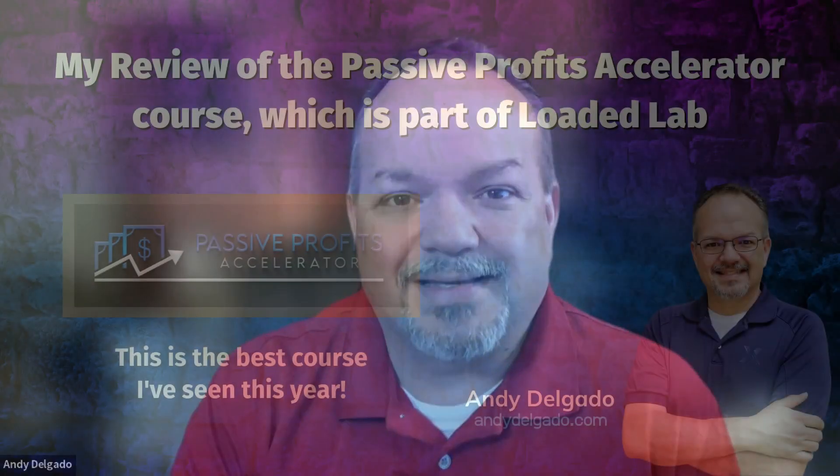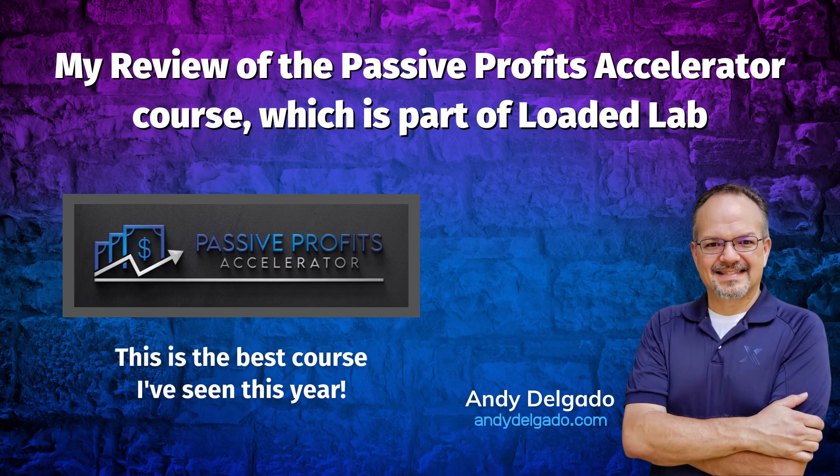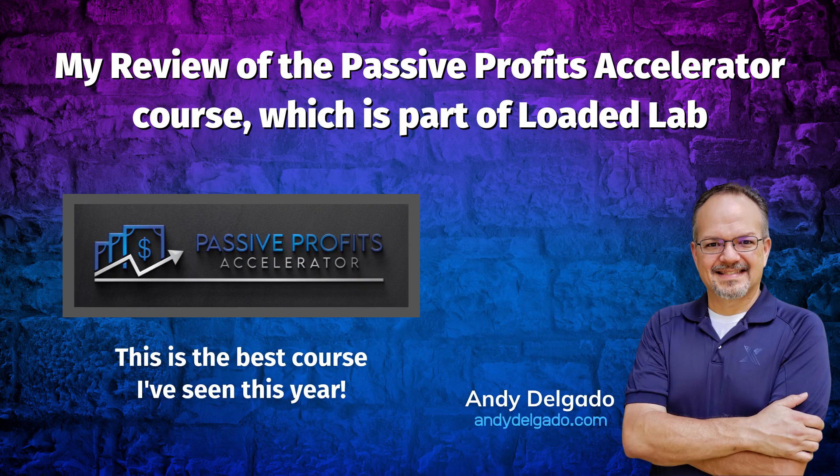You can check out the courses, you can check out the community, you can check out the affiliate marketing aspect of Loaded Lab so that you can start earning residual income as well. My name is Andy. I'll talk to you later. Be blessed. Bye bye.